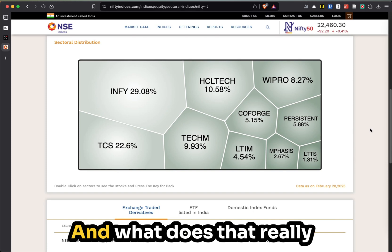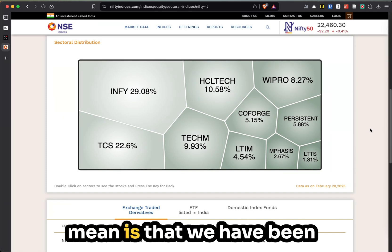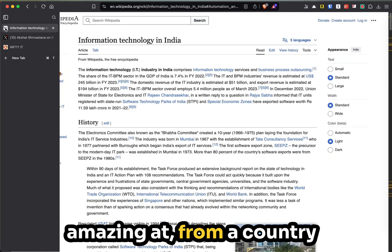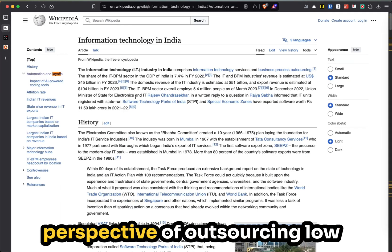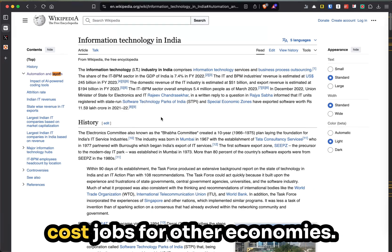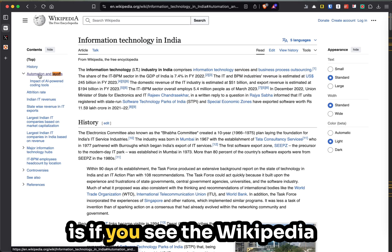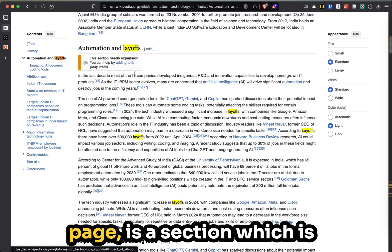What does that really mean? We have been amazing at, from a country perspective, outsourcing low-cost technology jobs for other economies.